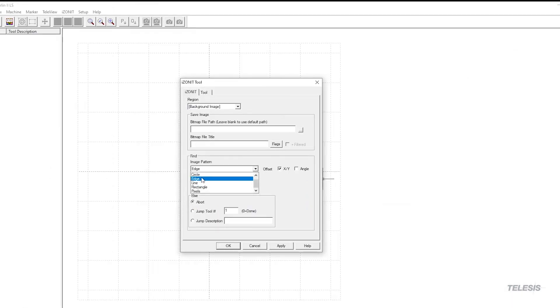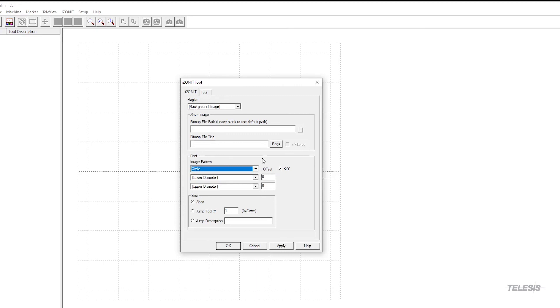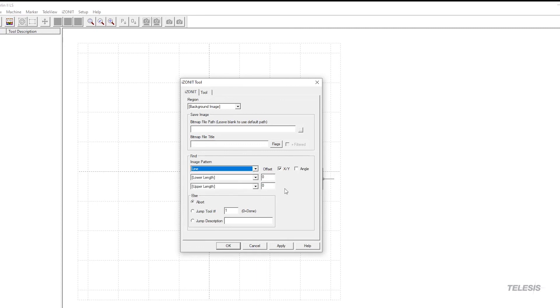Now you can use these same tools for a circle, specifying the upper and the lower. On the line tool, you are going to specify just short of the length of the line and just past the length of the line for upper and lower.